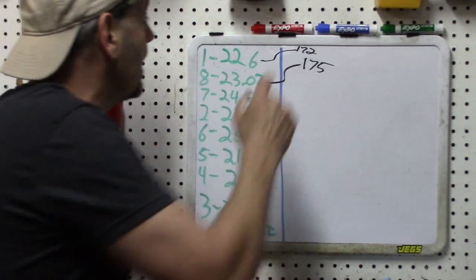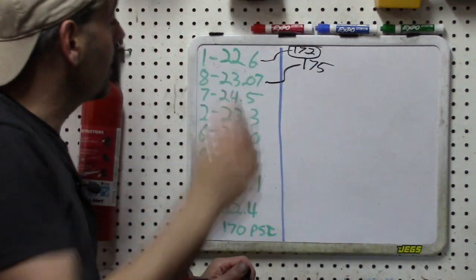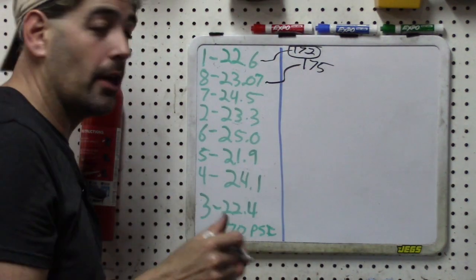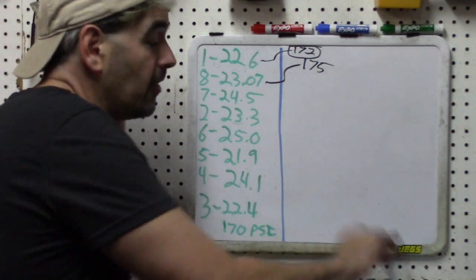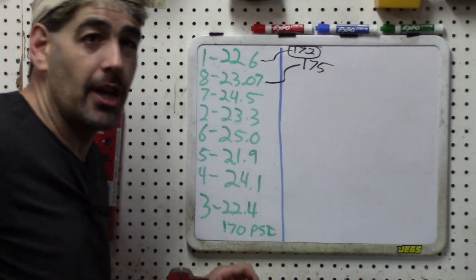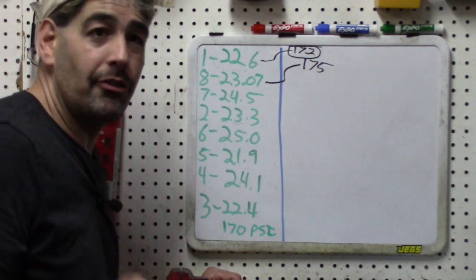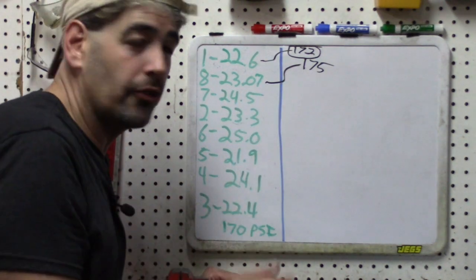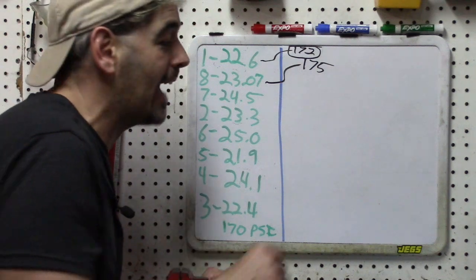Looking at the engine, I can just see the spark plug for number one right here and we already calculated that actually. So the calculated compression for number one is 172. What we need to do is put our gauge into number one, crank the engine over, and see if we get close to 172 so we can test the accuracy.